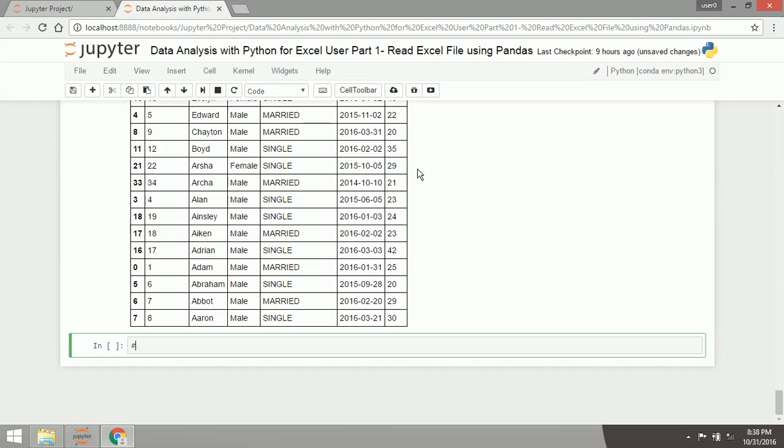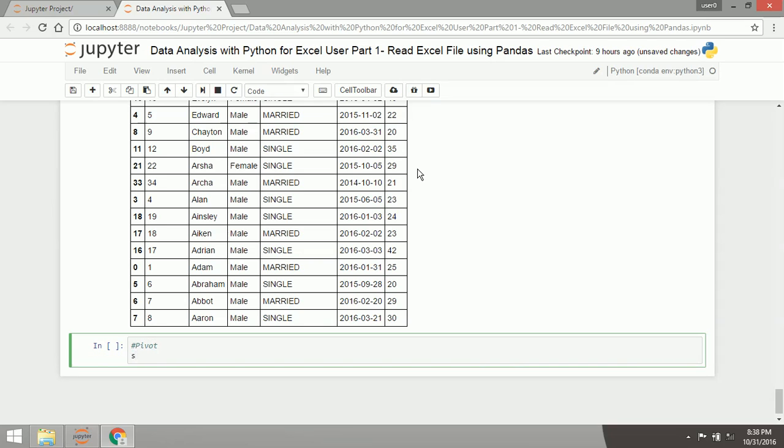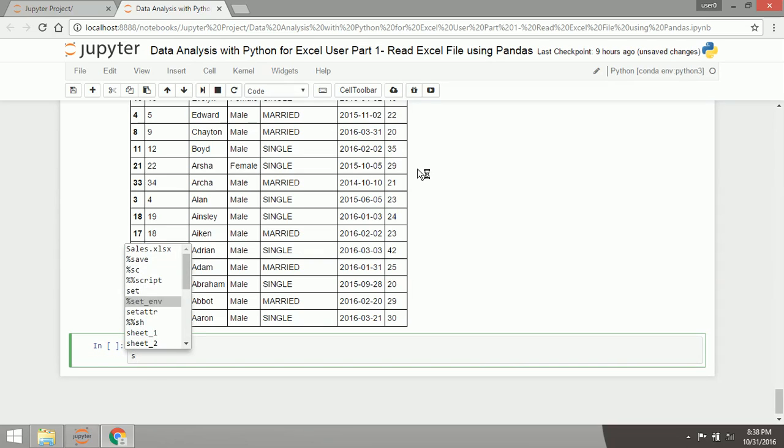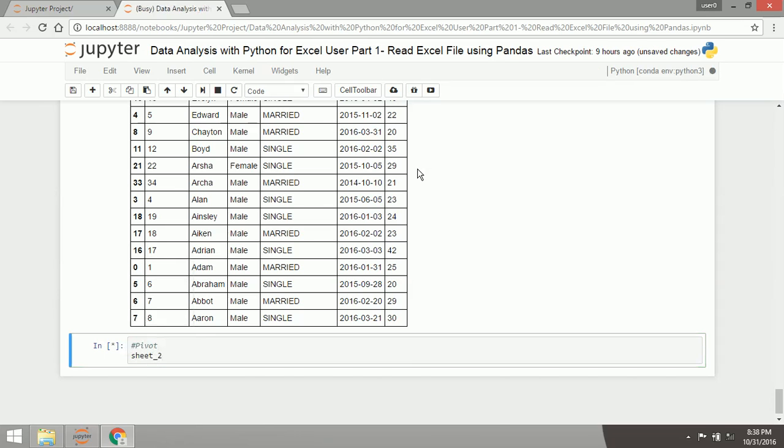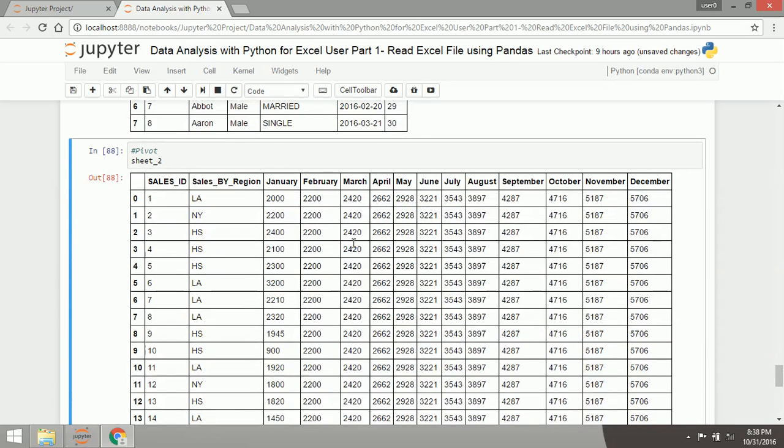And then I'm going to show you how to conduct pivot table in Python. Now I will use the sheet 2, with value in January and December, and index by sales by region.